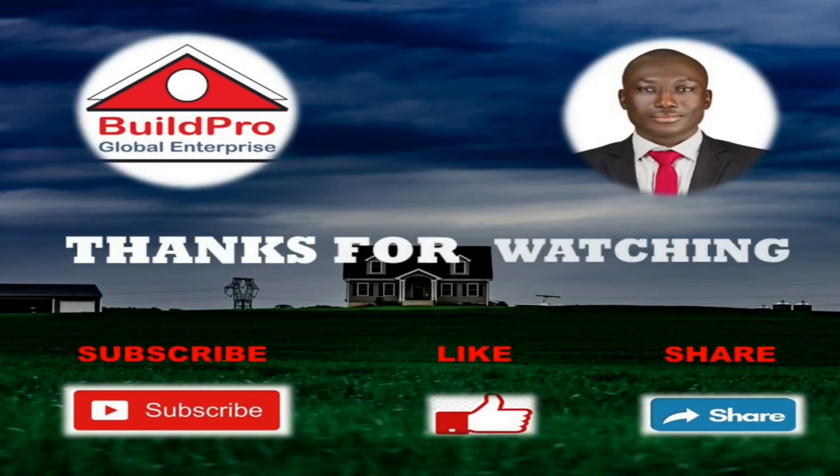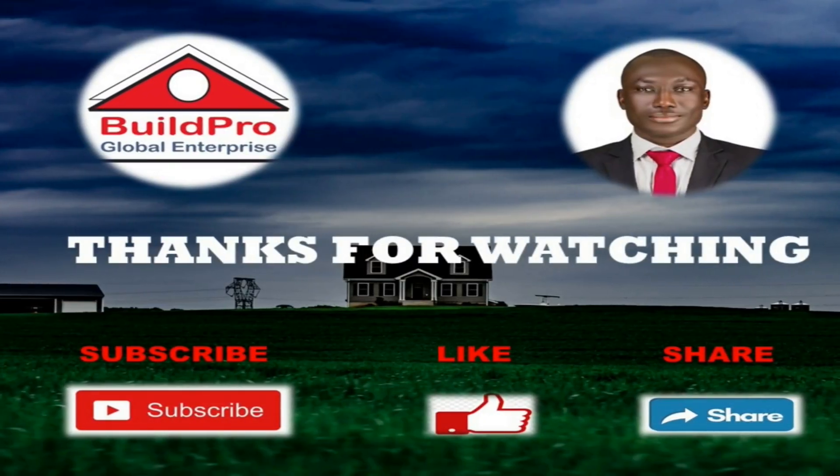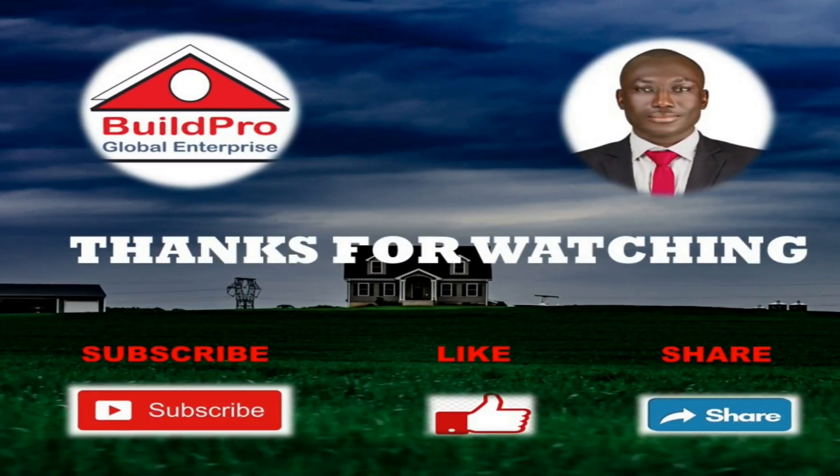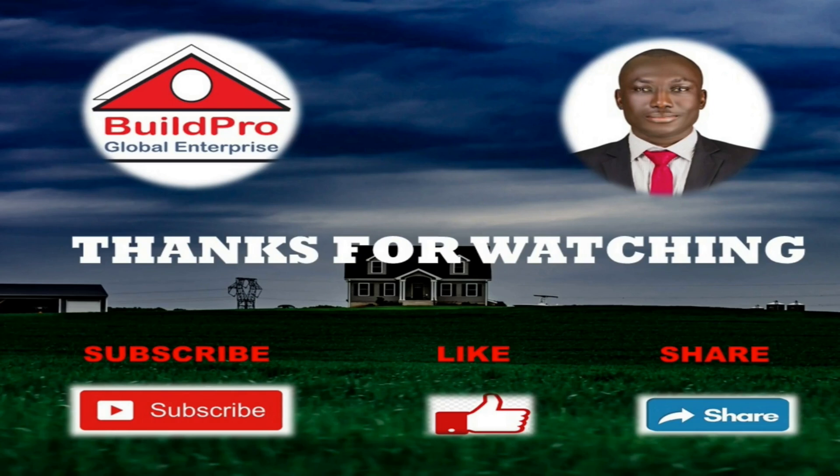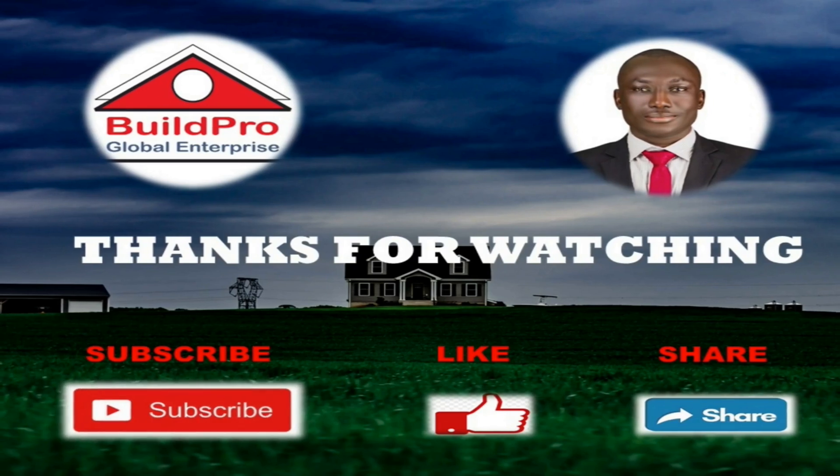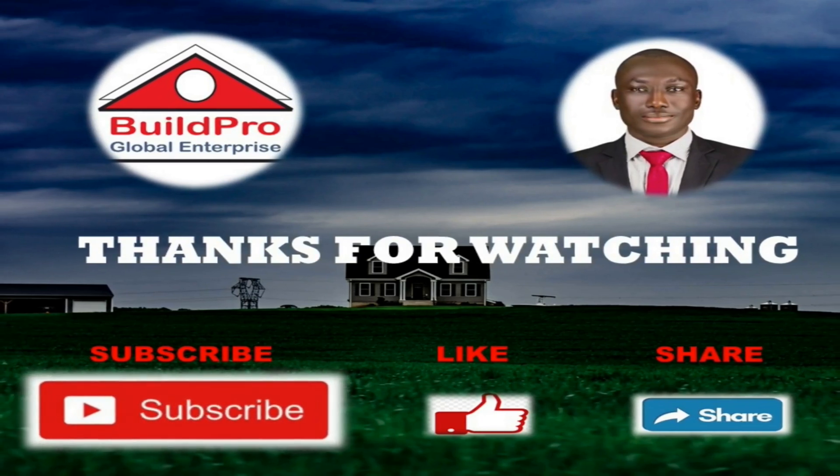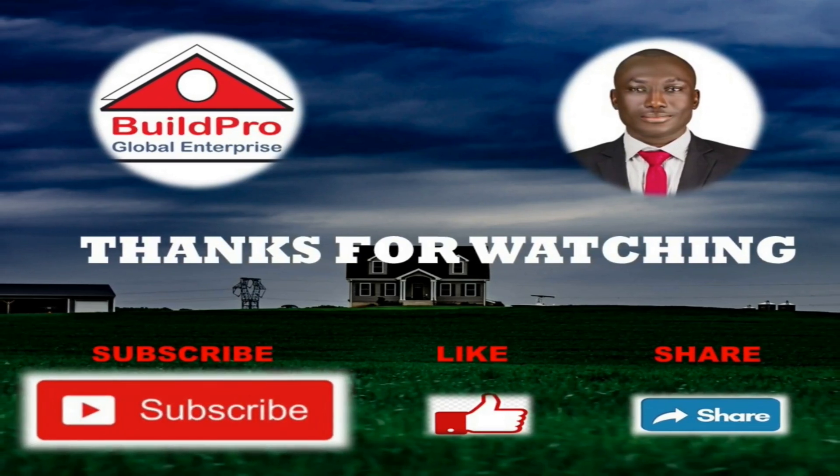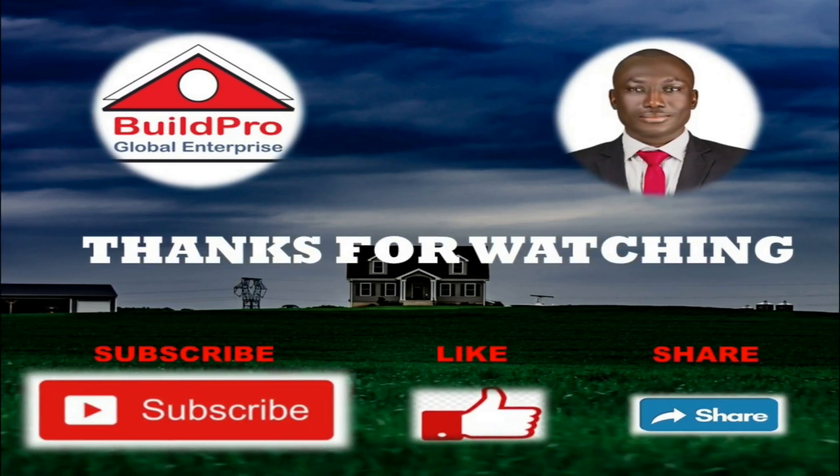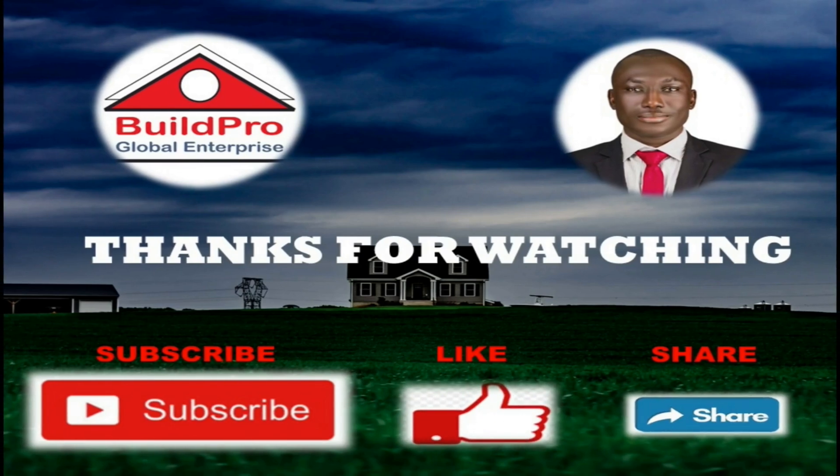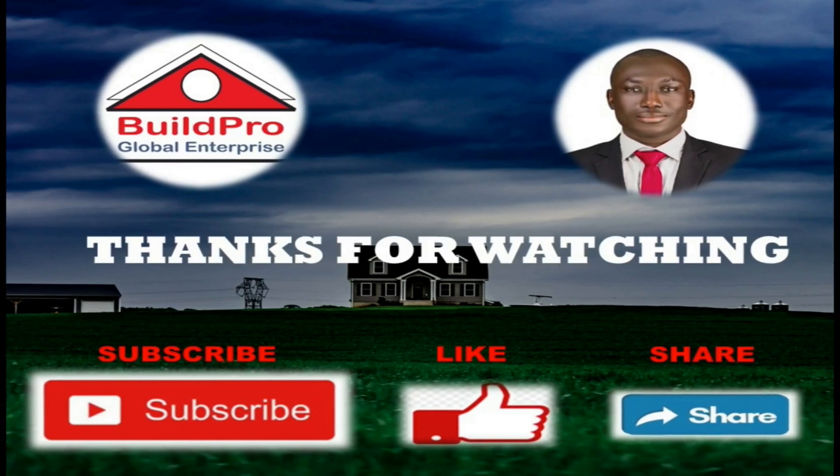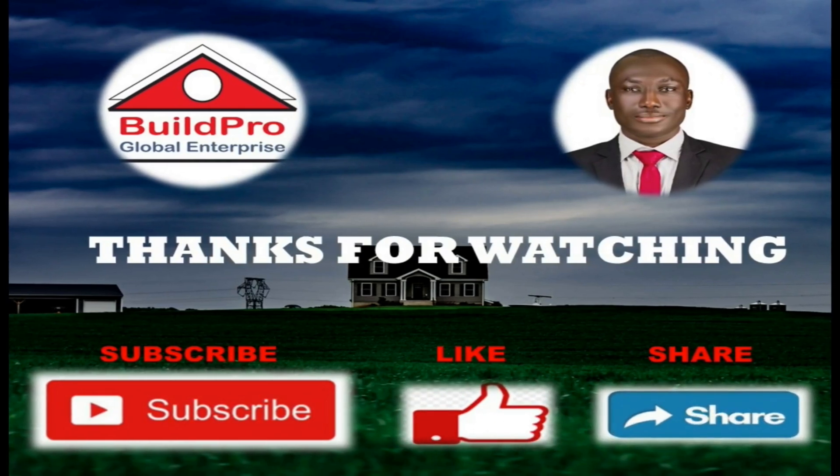Thank you for watching. If you found this video useful, please subscribe to the channel by clicking the subscribe button below. You can as well give it a thumbs up, share and comment in the comment section below. See you next time. Bye.